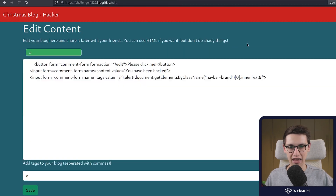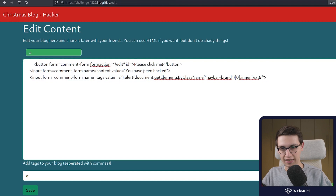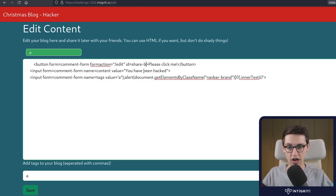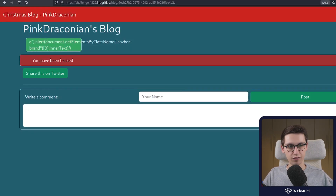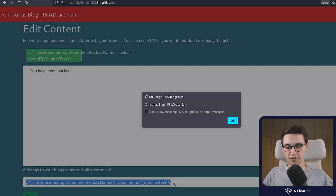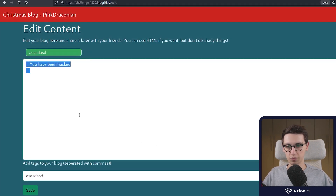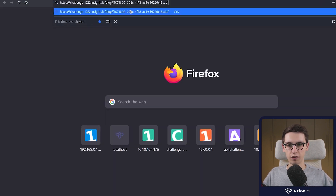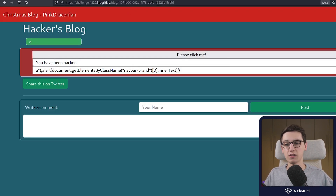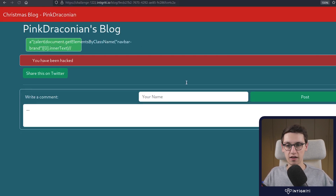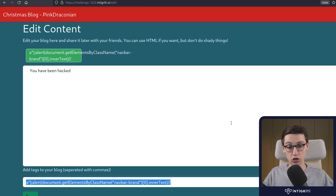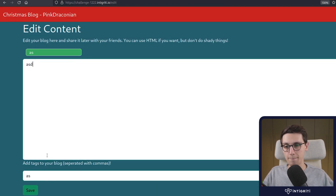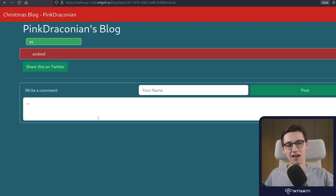So I'm going to edit this page and give this button the ID 'share-button'. Now I'll save this. If our victim visits the link, nothing happens — that's fine. But if we add a 'share' parameter to the URL, now we see that it works and it edited the victim's blog. Now if we click on the edit button it triggers the XSS.